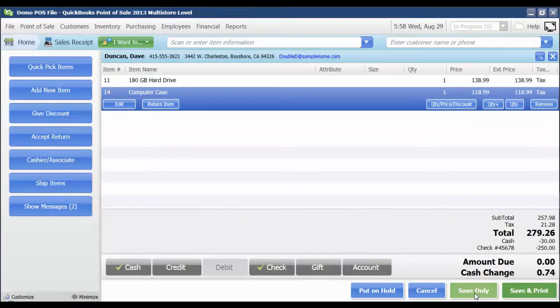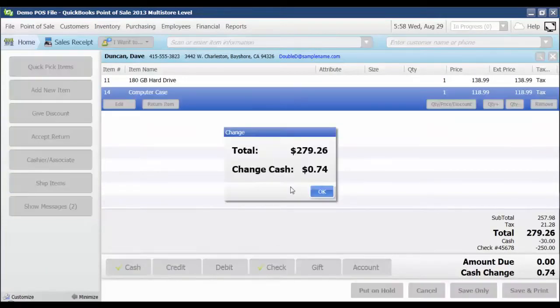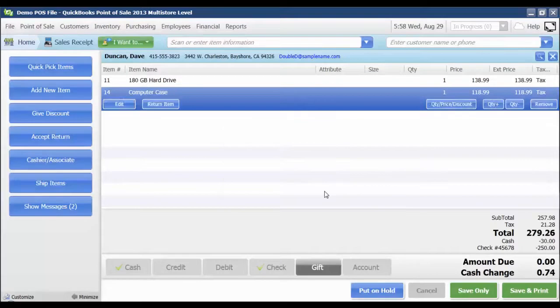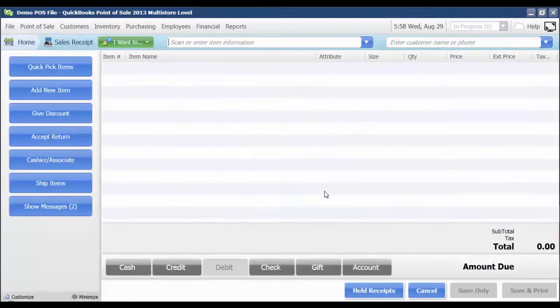You can also click save only and that amount will be displayed up here as well. I can then click OK, and I am ready to process my next sale.